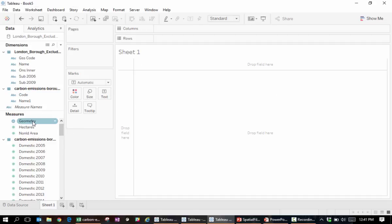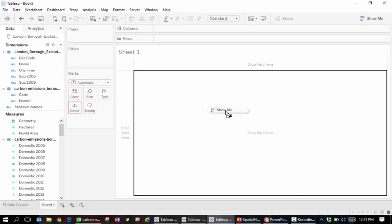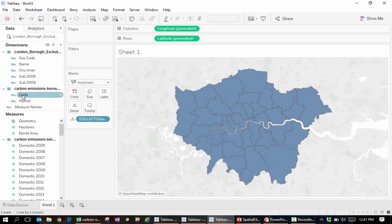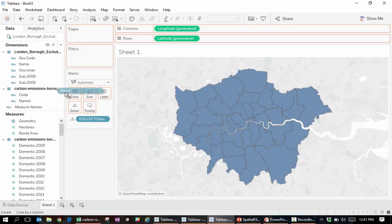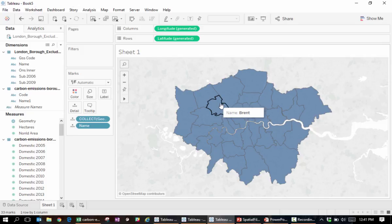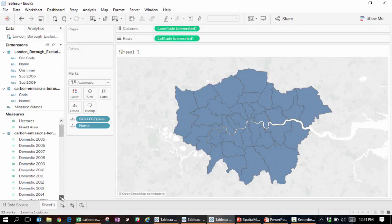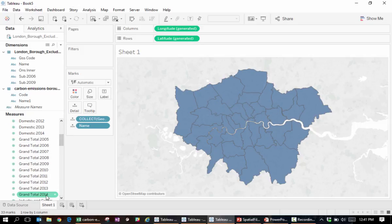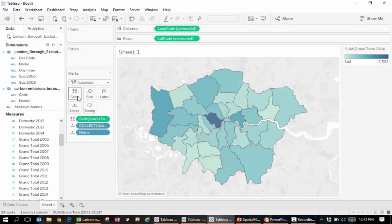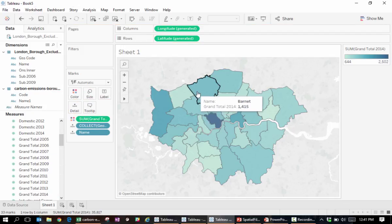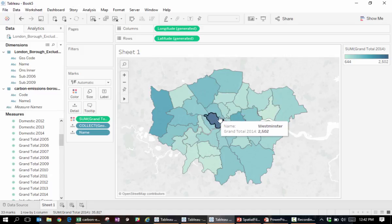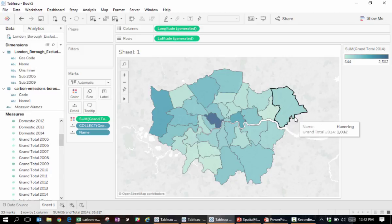We can drag Geometry onto the canvas, name into detail, and grand total 2014 onto color. Now, we can see the emissions for different boroughs.